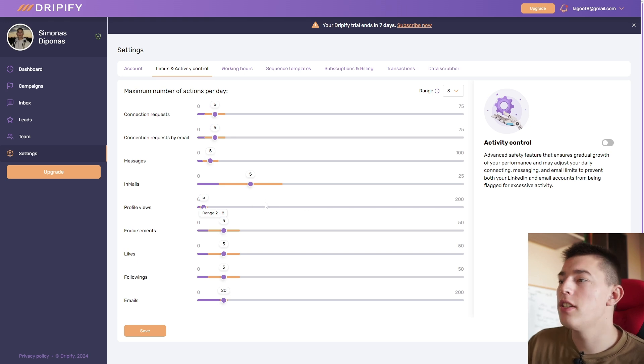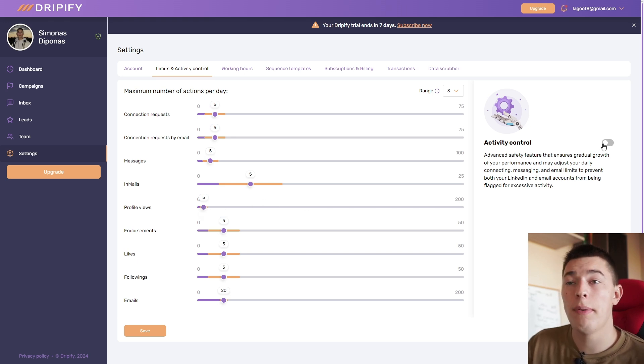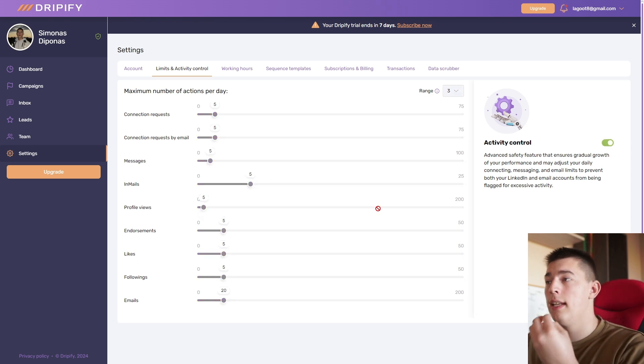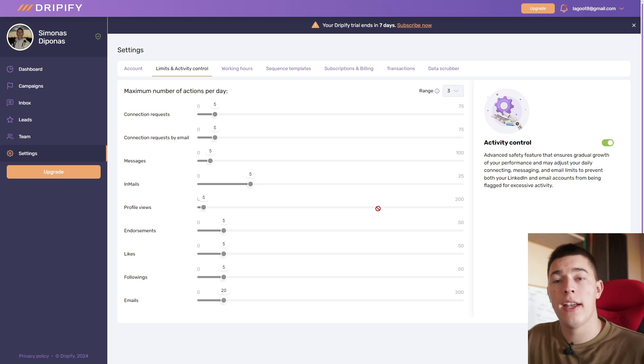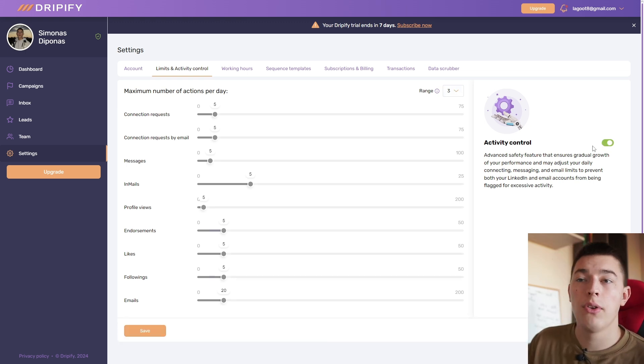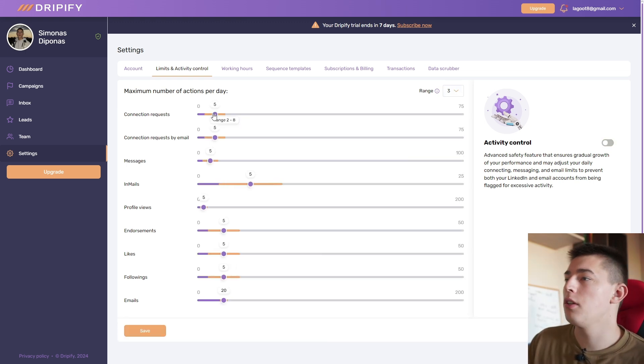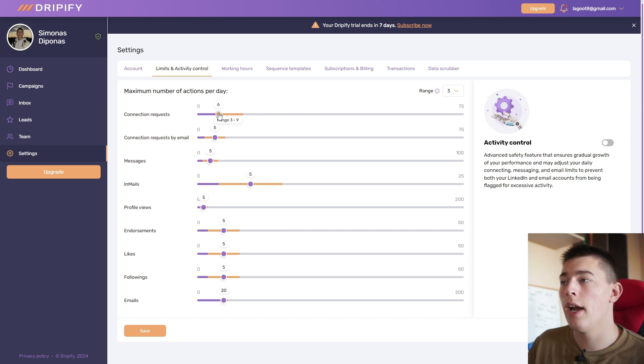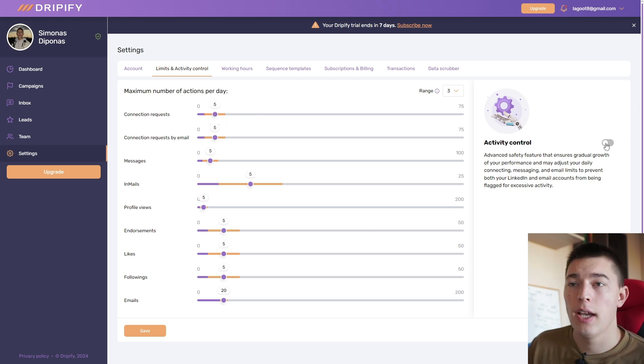Activity control is on, which means the limits were selected by the platform based on your activity. But you can adjust it yourself. I usually suggest keeping this on because it will adjust the limits based on your account. But if you're starting out, you can lower them down. If you're experienced, you can put them higher.